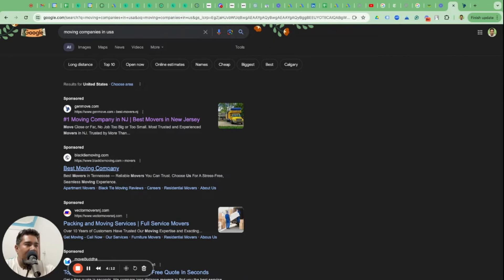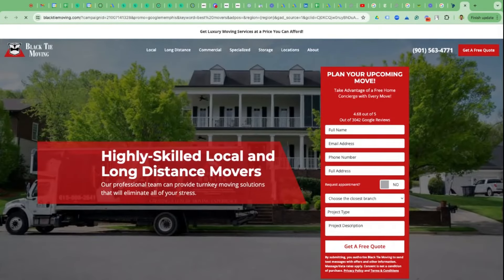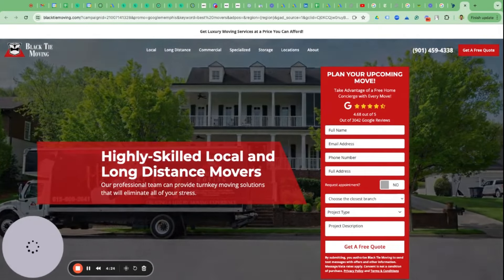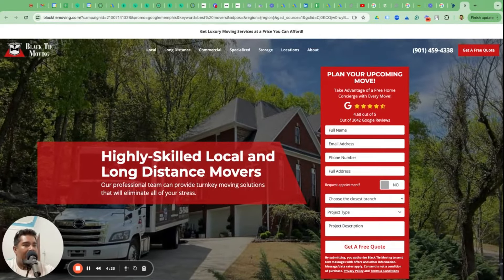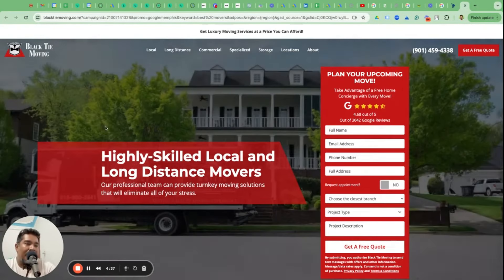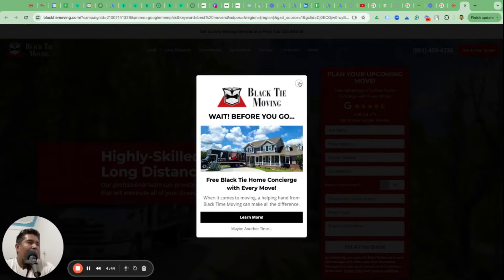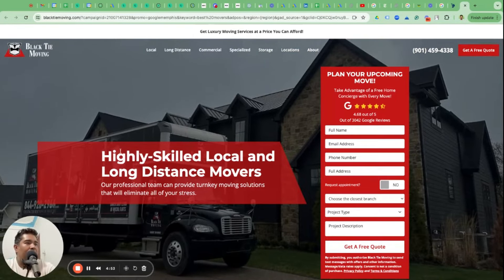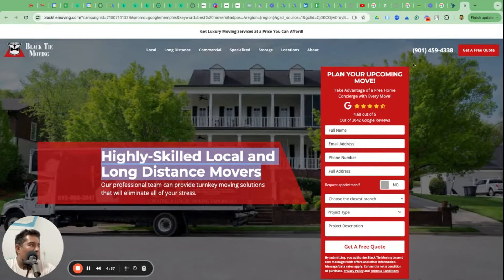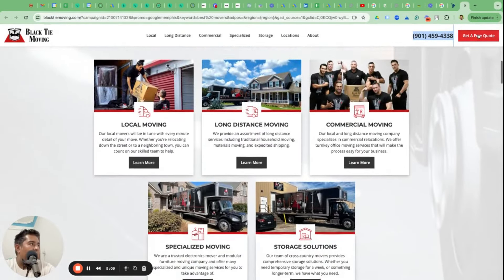Let's look at the second company, Black Tie Moving. I'm delaying the Google Ads setup because I want you to be very clear about the website and website goals, because that ties back into the campaign goal. Unless you know the campaign goal, everything you do on the campaign is not going to work well. Black Tie Moving's website is way better. They have two goals: fill up a form or give them a call.